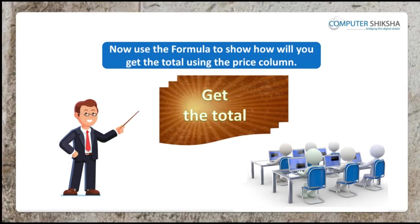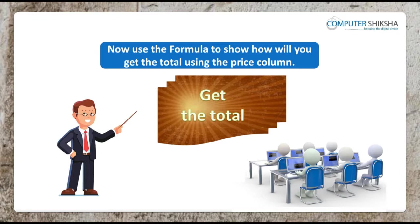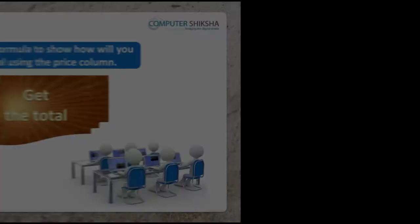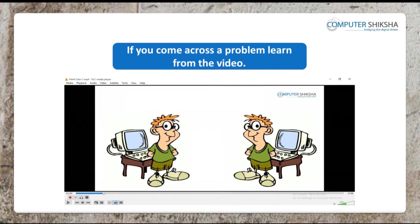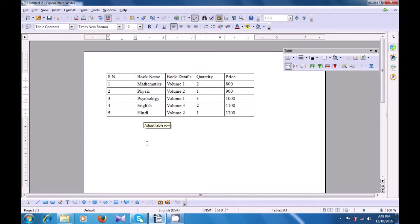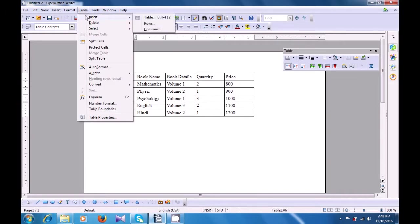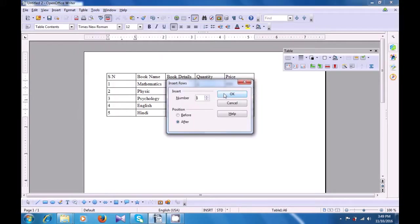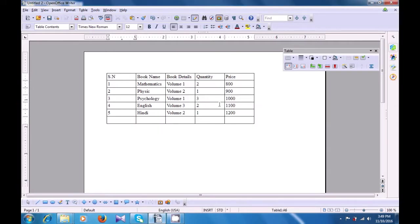Now use the formula to show how you will get the total using the price column. Let us watch this video to see how we can sum or add numbers in our table on the writer page. First, let us add an additional row so that we can put the totals there. Keep the cursor in the last row, go to table, go to insert option, and insert rows. Choose the row option and from the box that opens, click on one. Position is after the cursor — click on OK — and you can see a new row has been added.